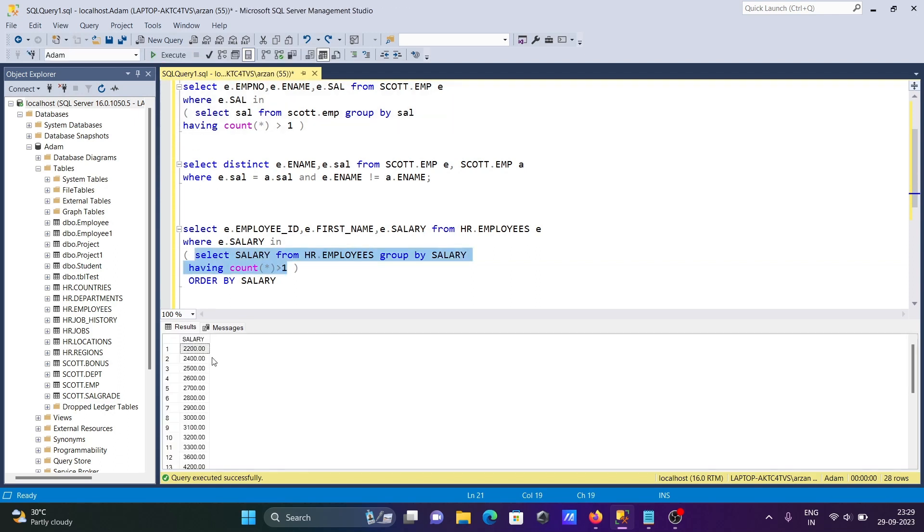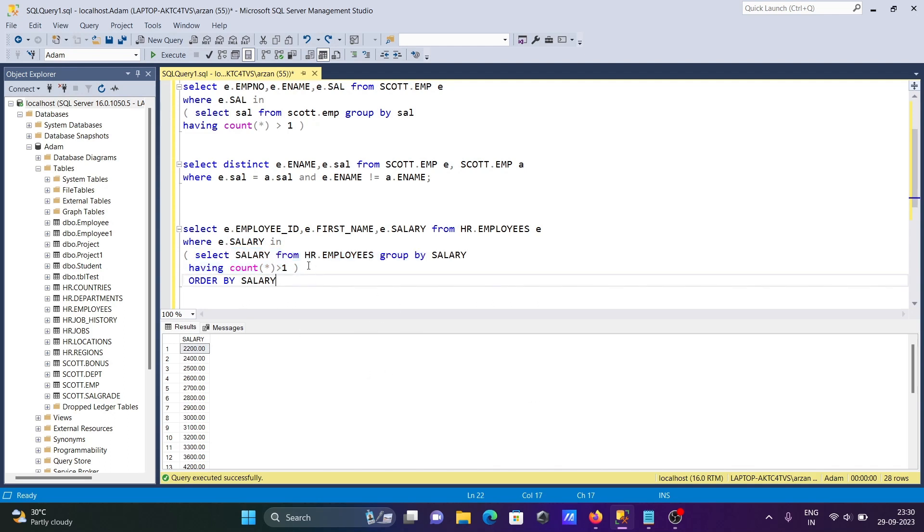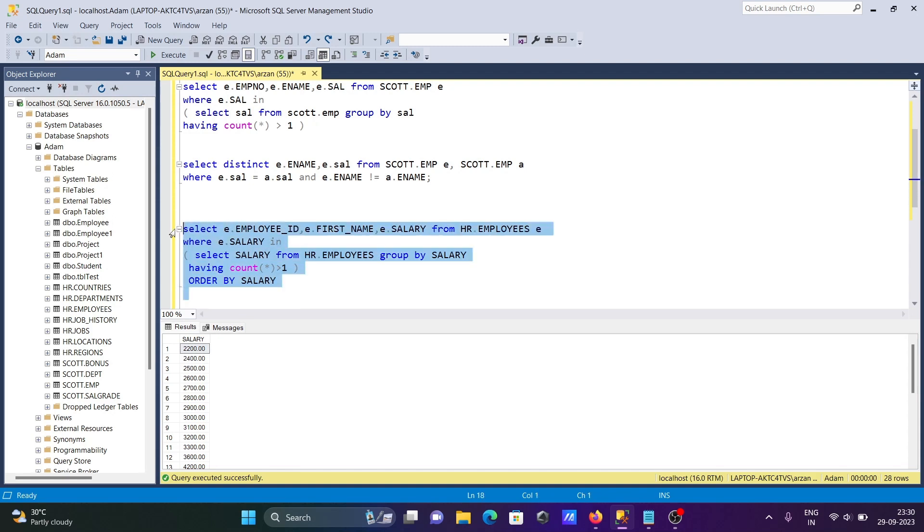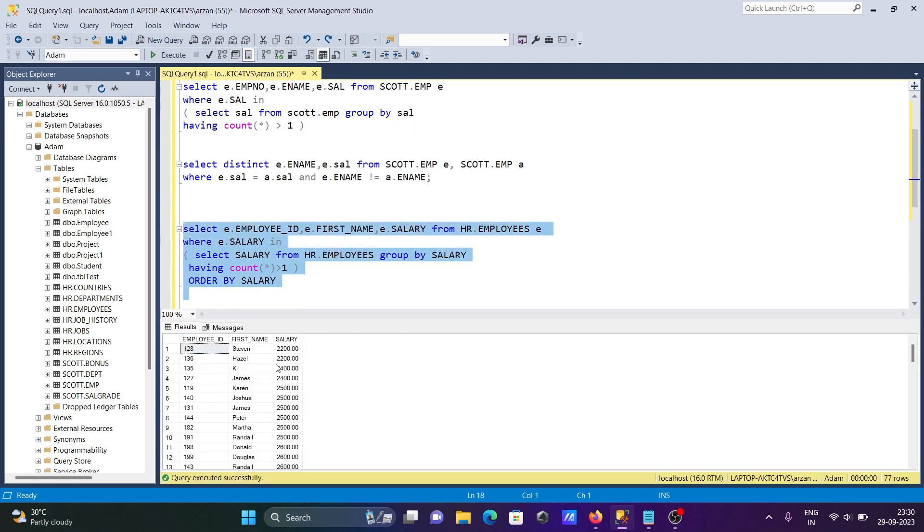So this 12200, 2400, 2500, 2500, all these are counting more than one time. If I run this query, then you can see 2200 twice. So this counts more than one time.